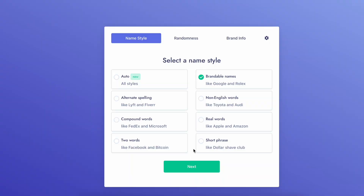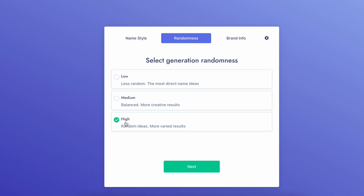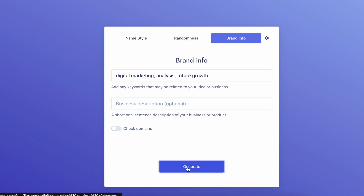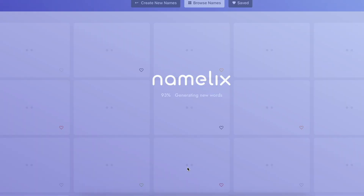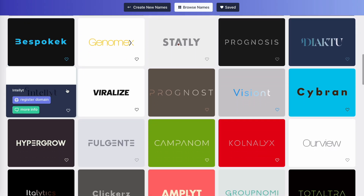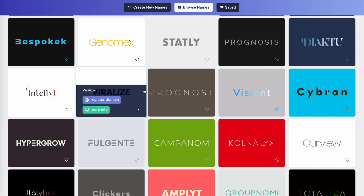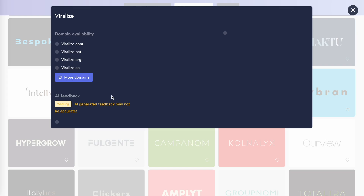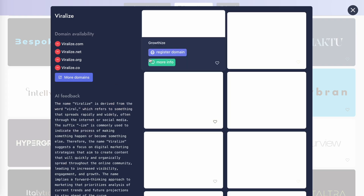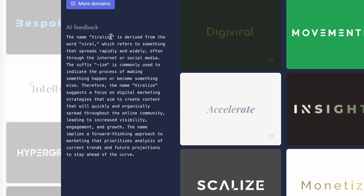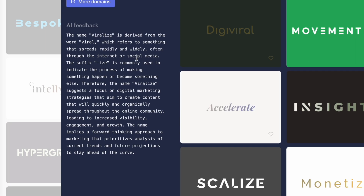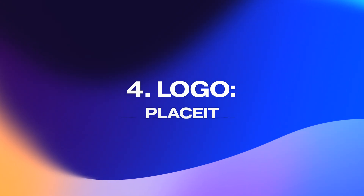There is no need to over-bake this — remember a guy called his product Apple and another called his company Facebook, and both worked out okay. I'll go with brandable names and set the randomness to high to get more ideas, then click generate. There are a lot of brand names to choose from — I quite like Viralize or HyperGrow. I'll choose Viralize. You can click 'more info' for variations and even get AI feedback on the brand name.